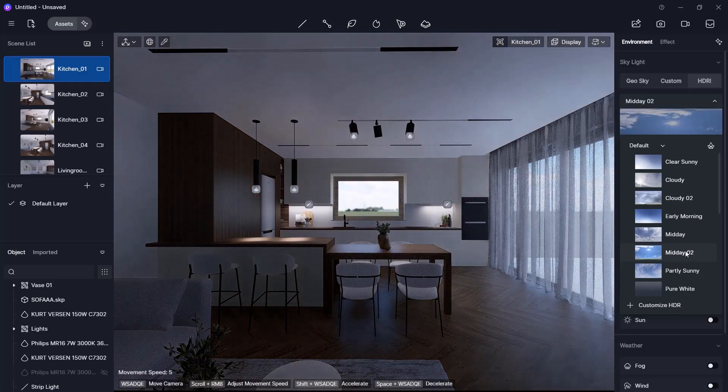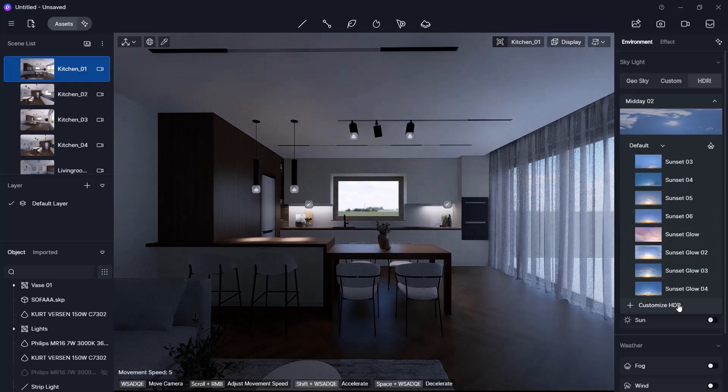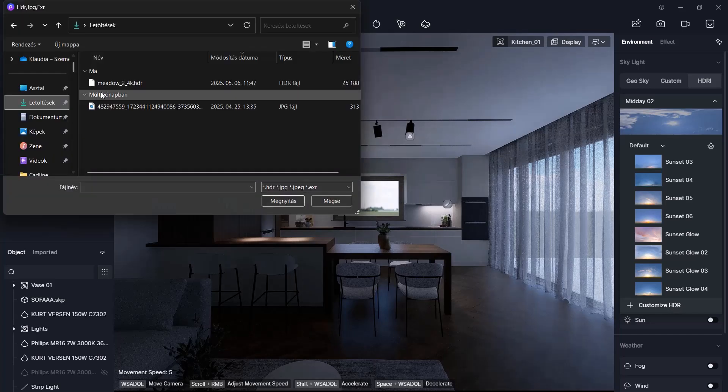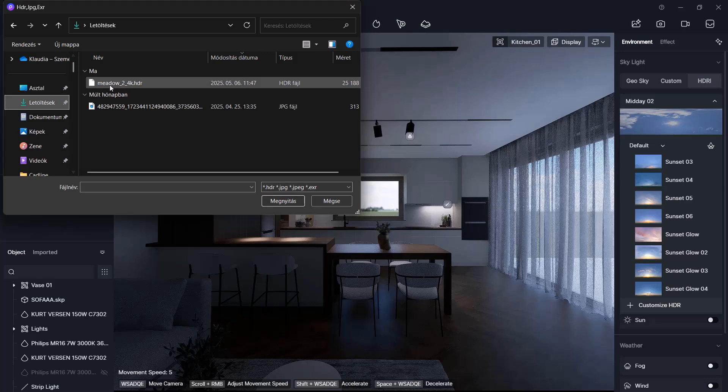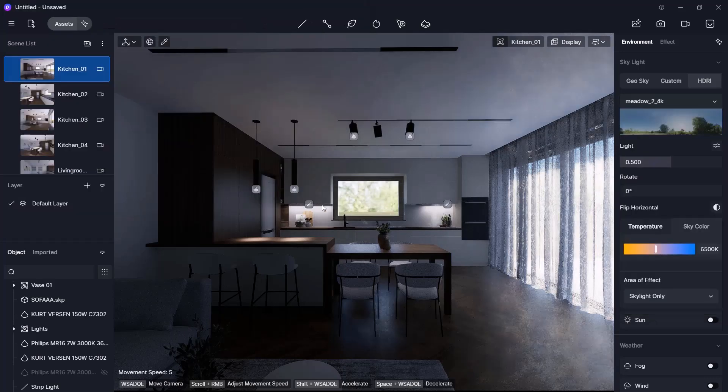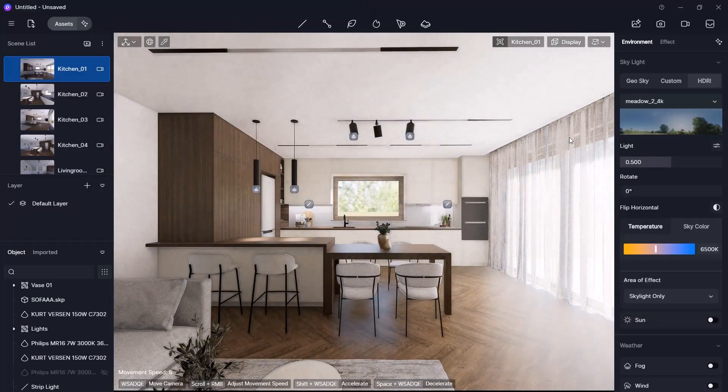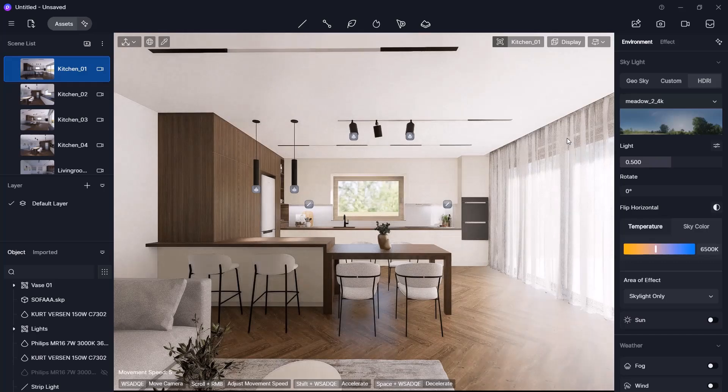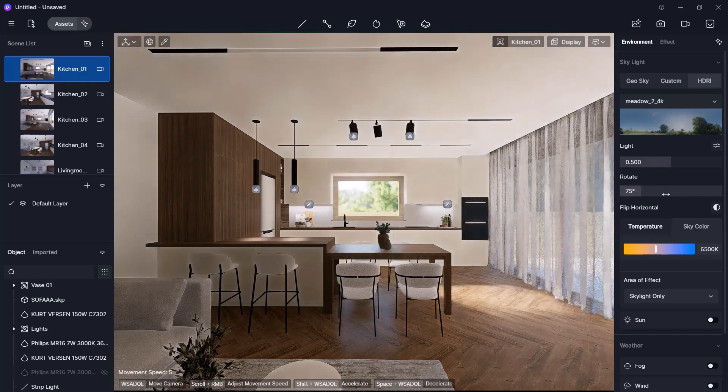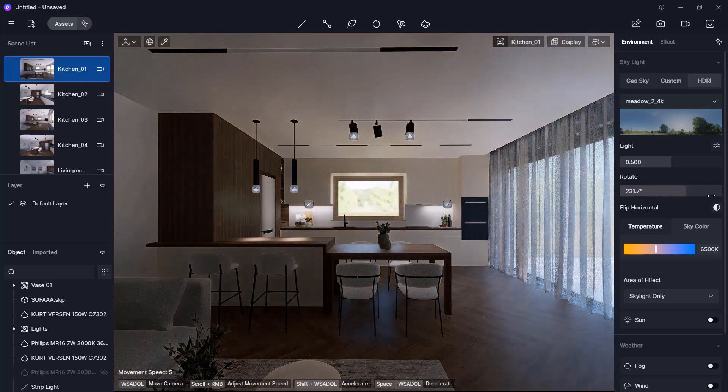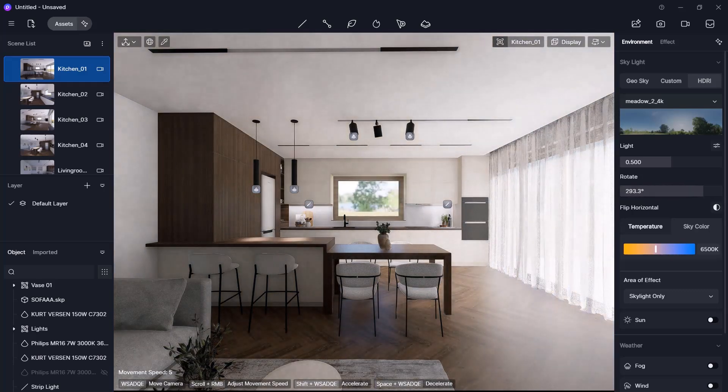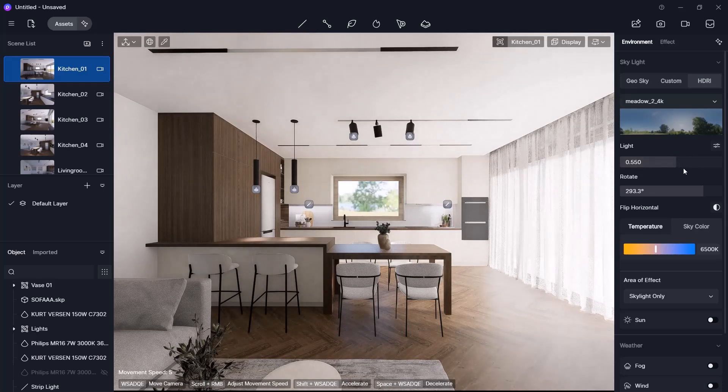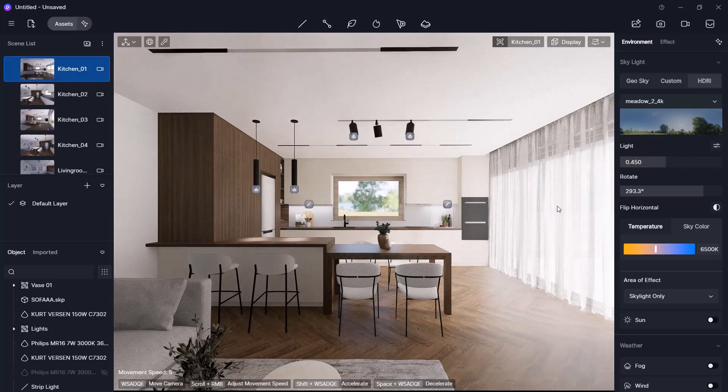If you want to use a custom HDR image, select Customize HDR and browse for your file. For example, I downloaded an HDRI image from the Polyhaven site, which I will use now. With a custom HDRI, you can also rotate the image using the slider and adjust its brightness.